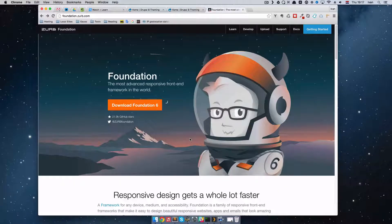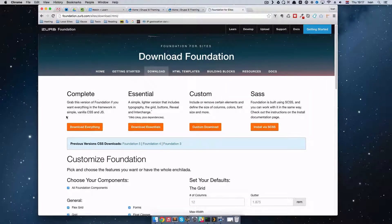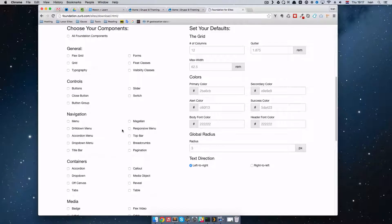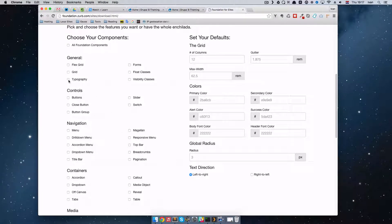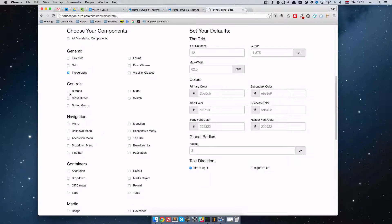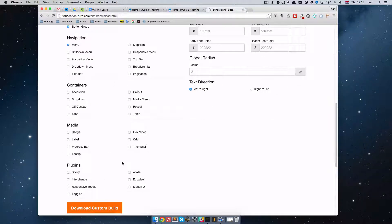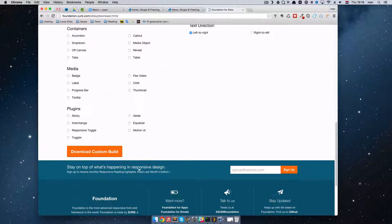For this video we are going to be using Zurb's Foundation version 6, which recently came out. To download it we just go to download foundation. You can download the complete version, essential, custom, or install it via SCSS. I am just going to make a custom build for myself — a minimal build of the Foundation framework. We are going to use typography, buttons, close buttons, button group, and also the menu. That's about it.